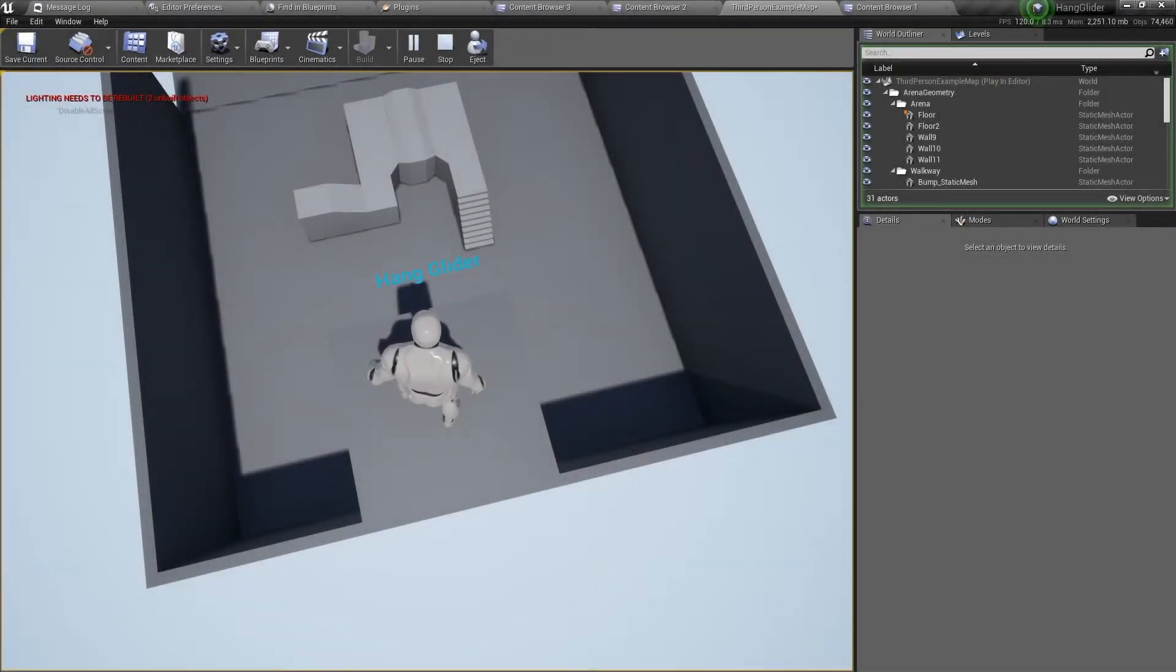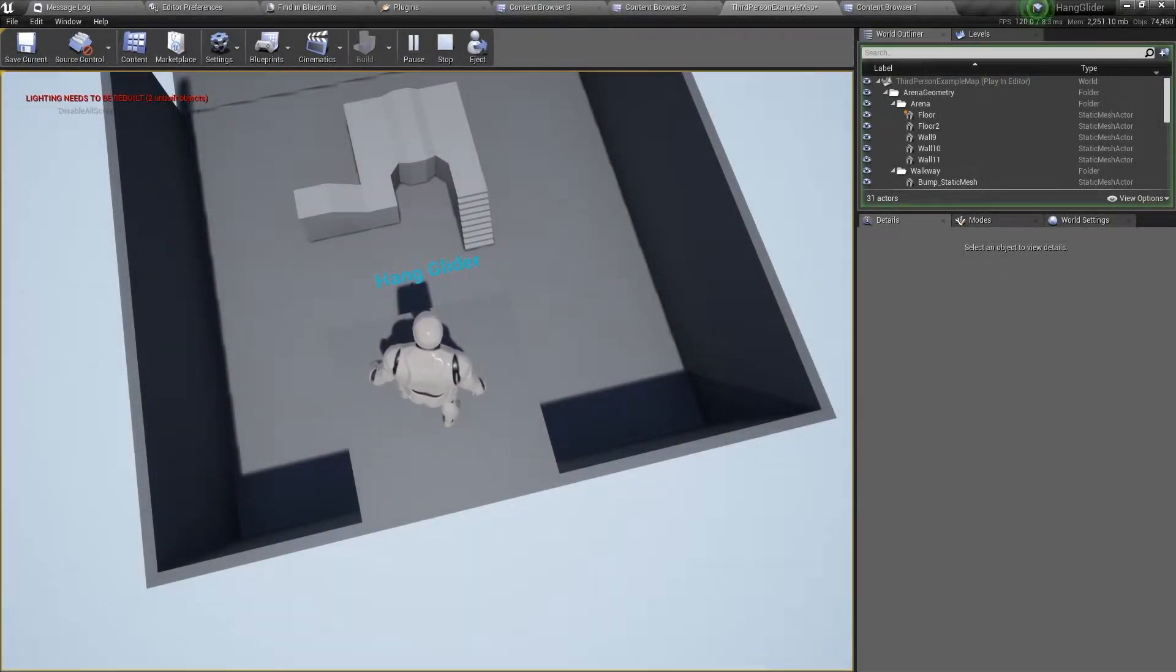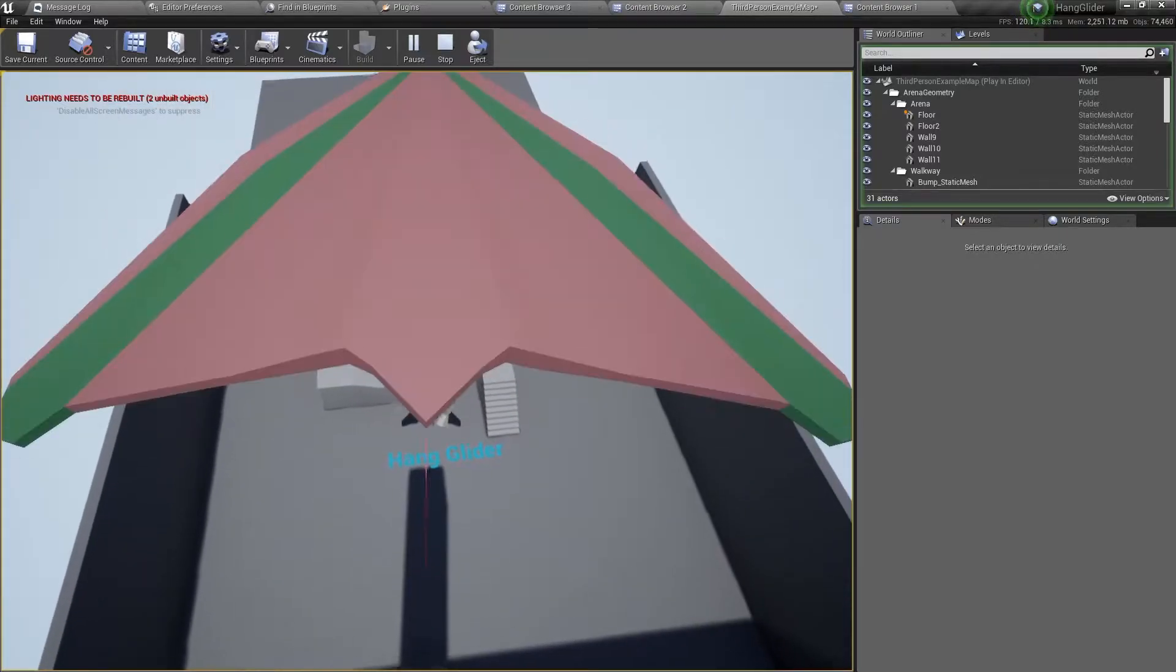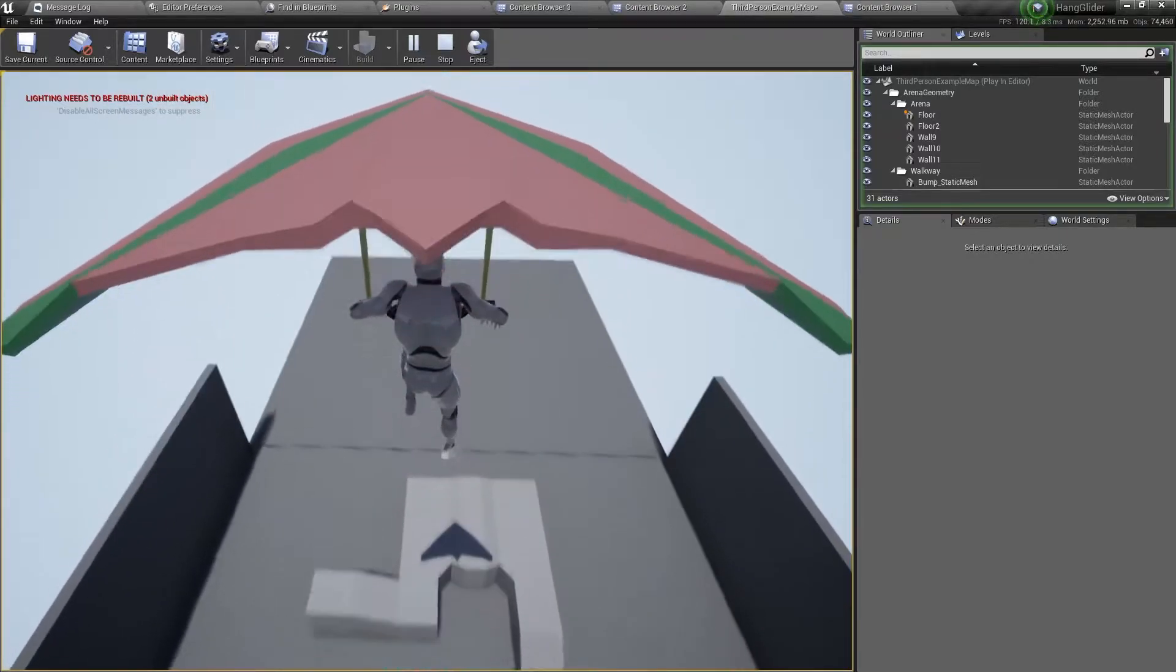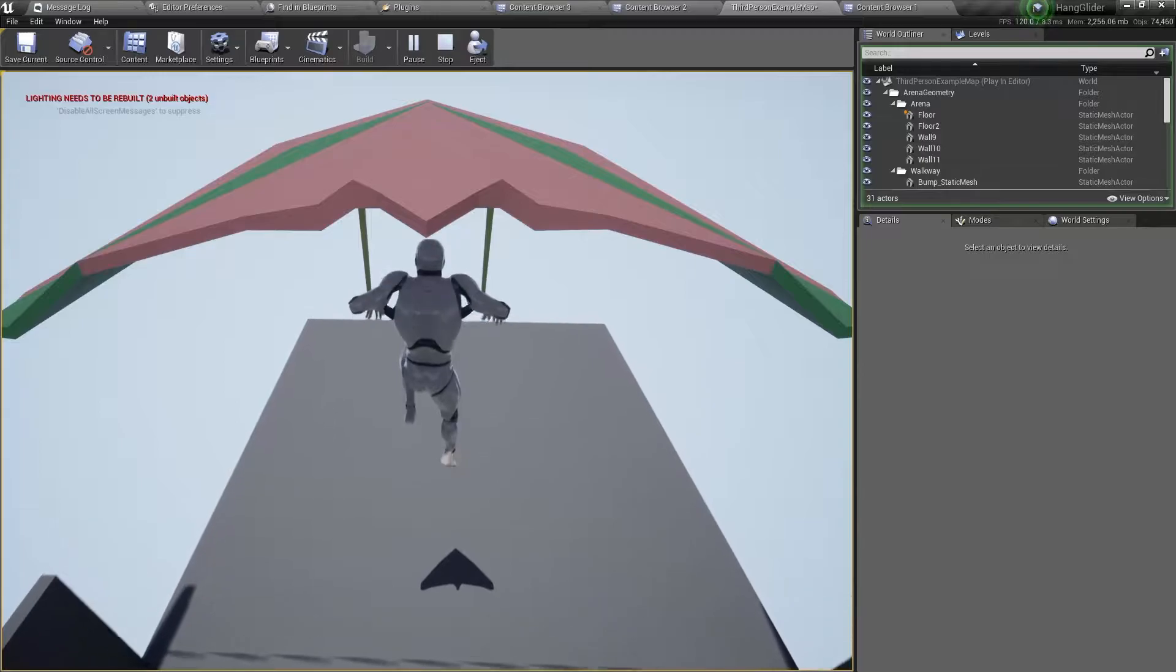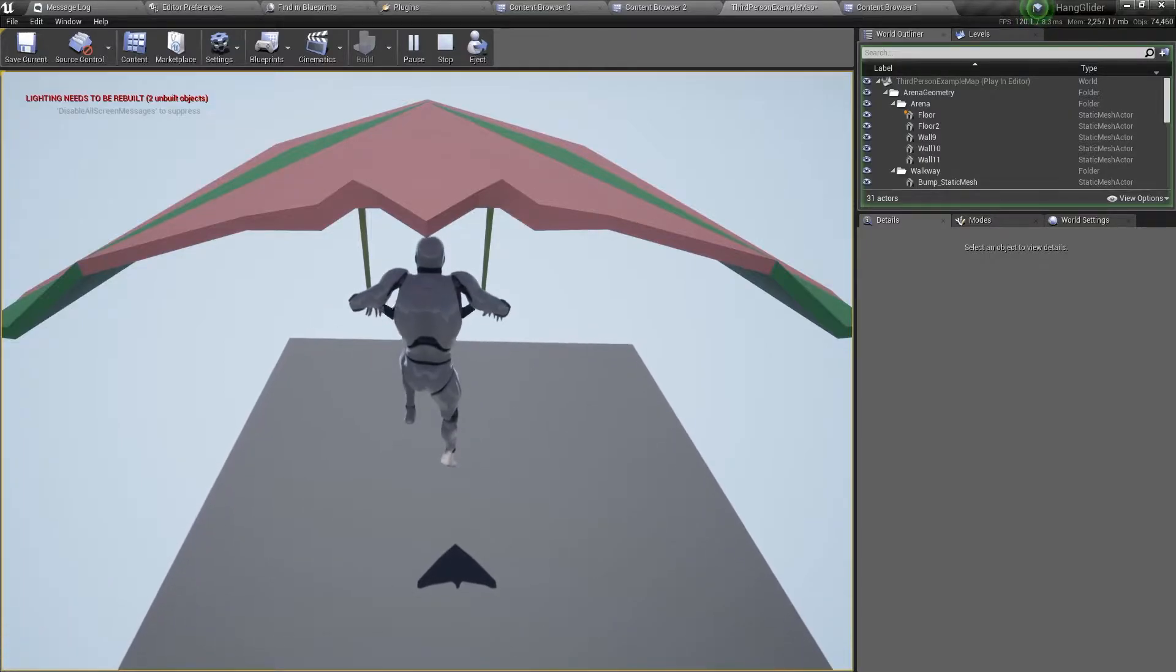Hello and welcome back. In this video I will show you how to make a hang glider like this. Let's get started.